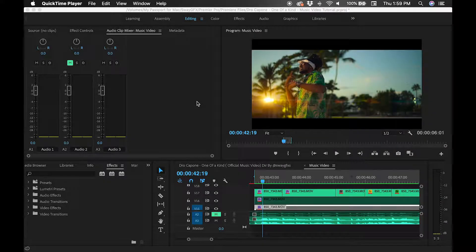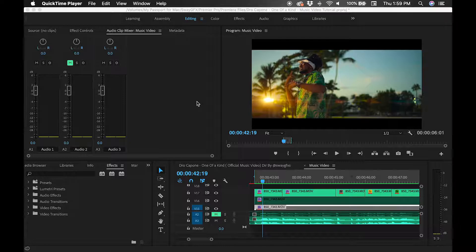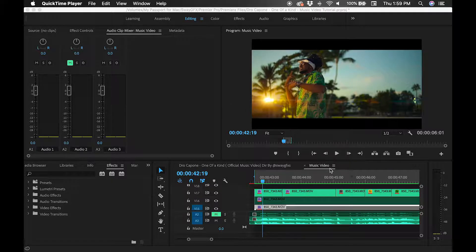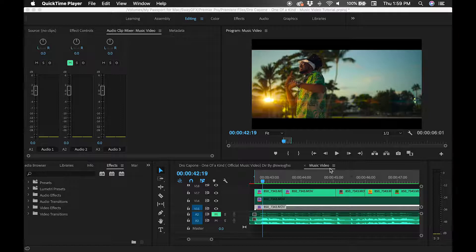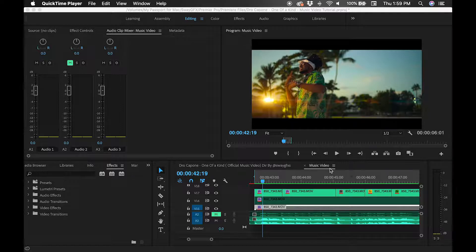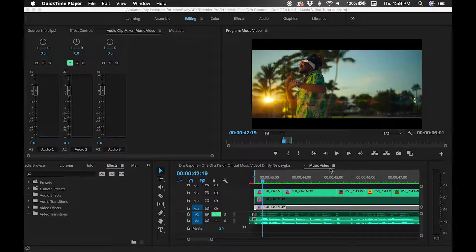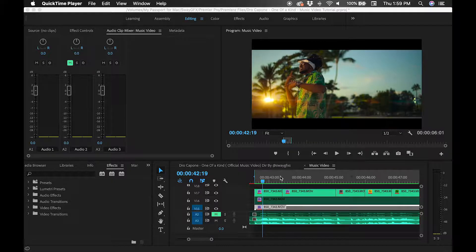Alright, so let's begin. Today's tutorial is going to be about the cut tool, and I have here a music video that I was currently working on. It should be out by now, it's the Joker Poem One of a Kind video.